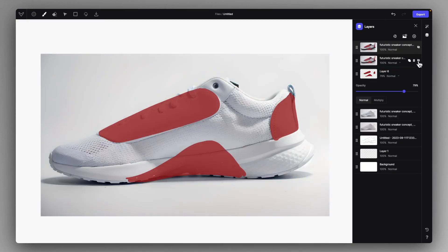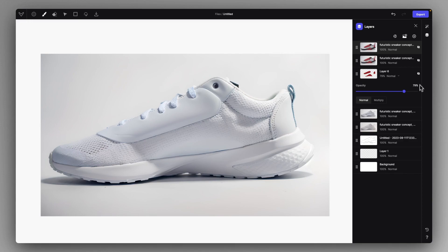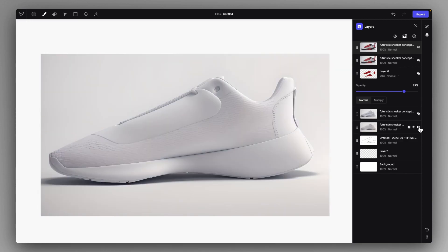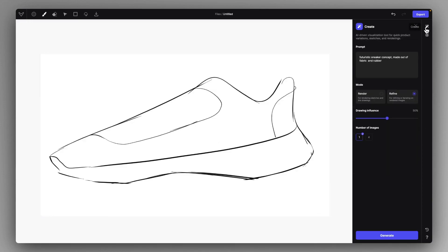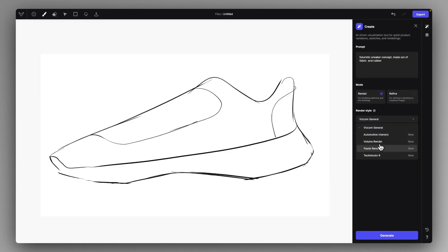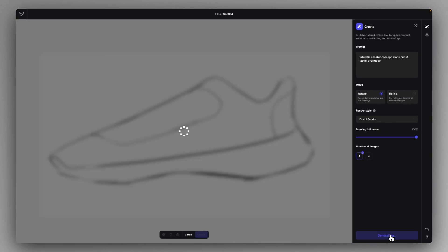And the other very cool use case of refine mode, which I find extremely interesting, is when you render in, for example, the pastoral render one. I just click on generate and let's see what kind of rendering it does for me.